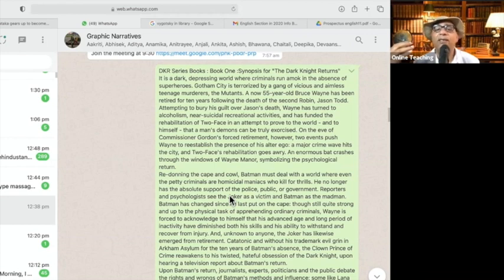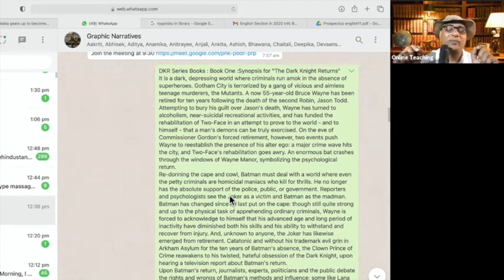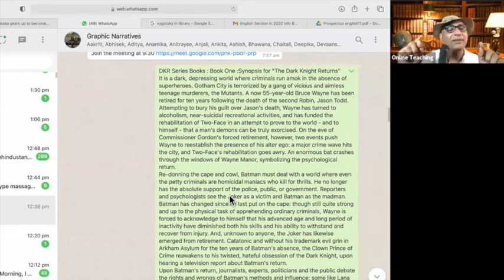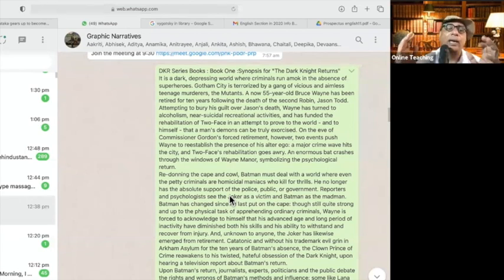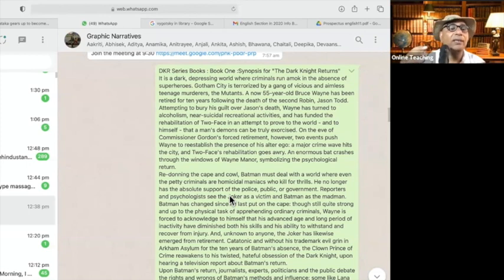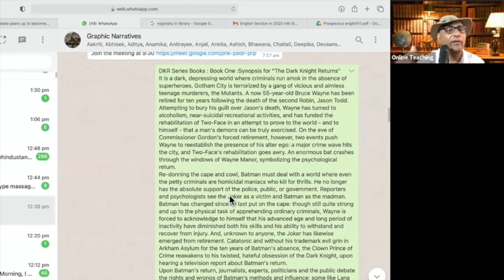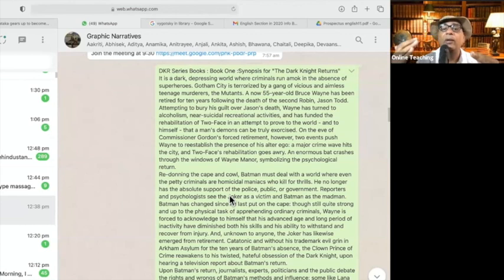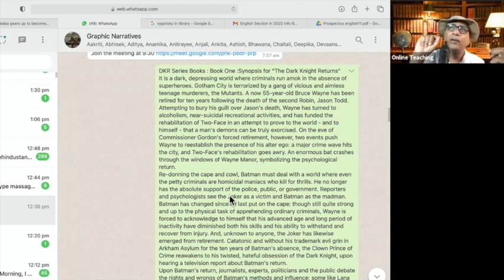Attempting to bury his guilt over Jason's death, Wayne has turned to alcoholism. He has turned to alcoholism — what does it mean? One very important thing is that guilt, unresolved, and alcoholism — alcohol is not bad, but becoming a slave of it is what we call alcoholism. Here there is a very interesting psychological personality disorder. We notice a personality disorder — there are certain personality disorders.